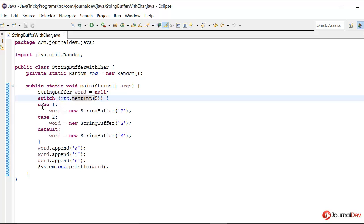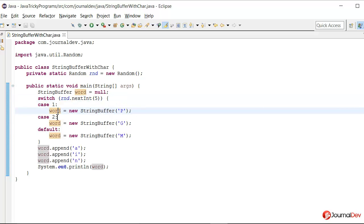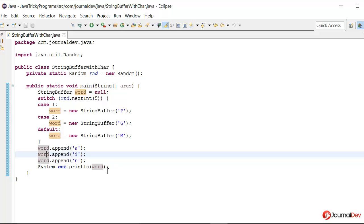Now there are different cases like if it will return 1 then word will be new StringBuffer character p. Similarly I have case for 2 and default. So and then I am appending different characters to this word StringBuffer and finally I am printing this to the console.